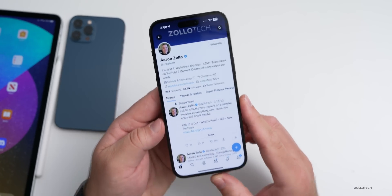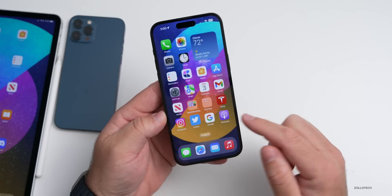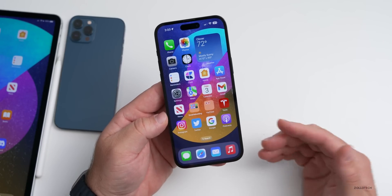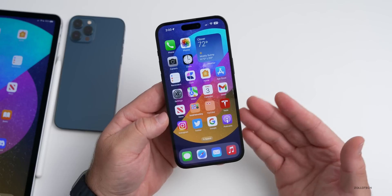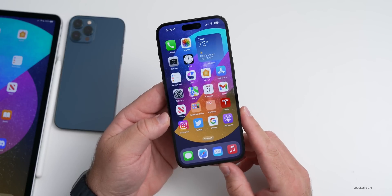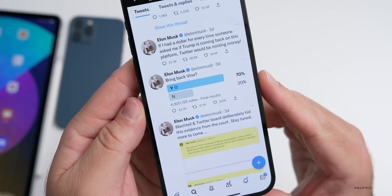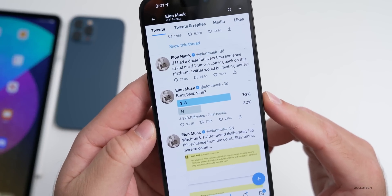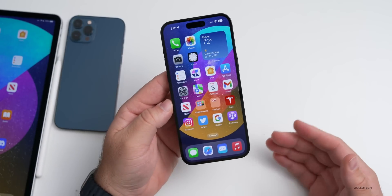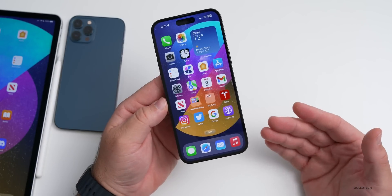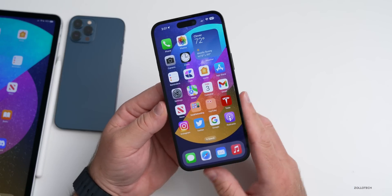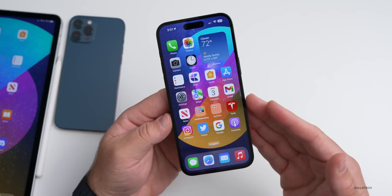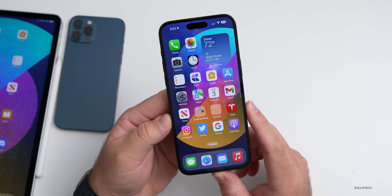Vine may also be making a return. Vine was an app acquired by Twitter some time ago and then discontinued. It seems like it would be very popular today alongside YouTube Shorts, Reels, and TikTok. In a poll, 70% of 4.9 million votes said to bring back Vine. Monetizing it for creators and restoring old content could make it a smart move — it was truly ahead of its time in short-form video.